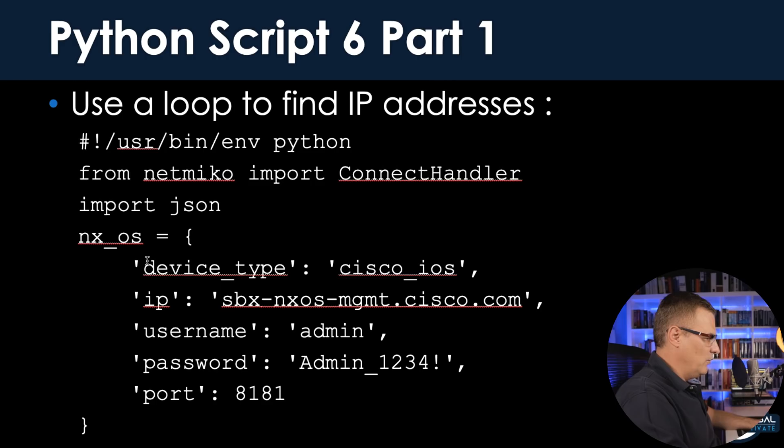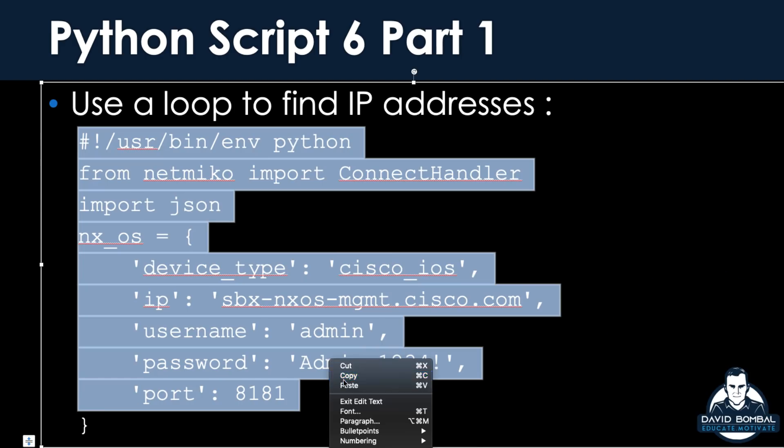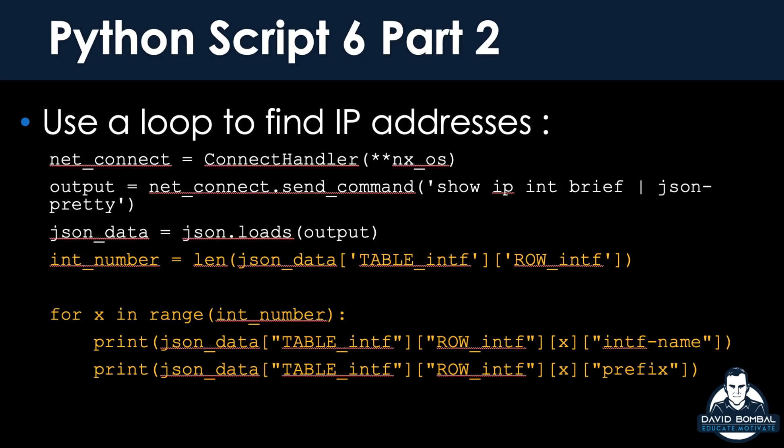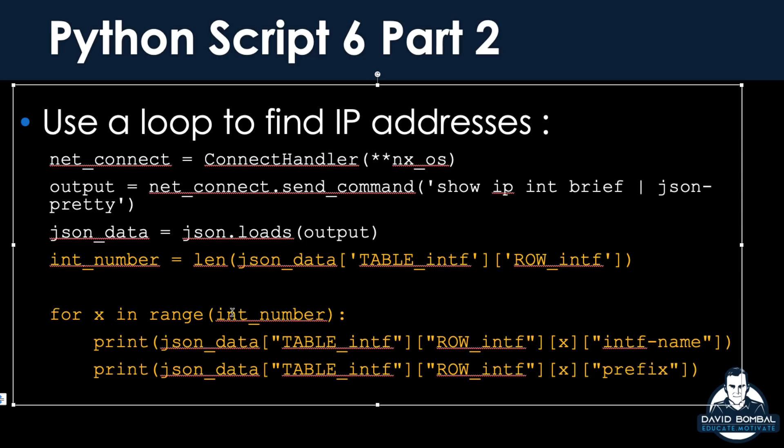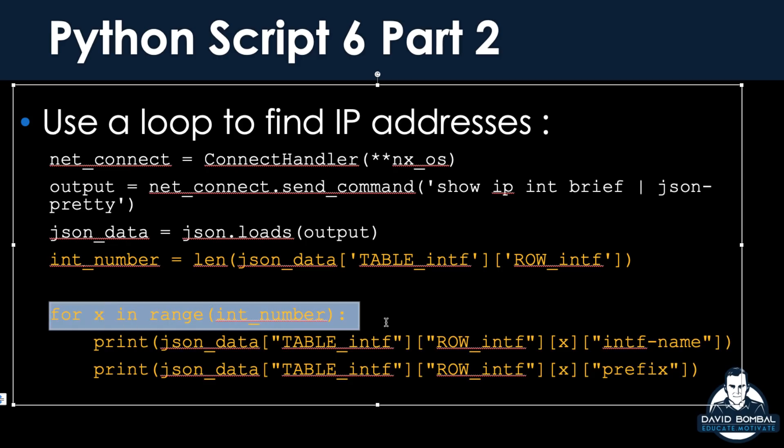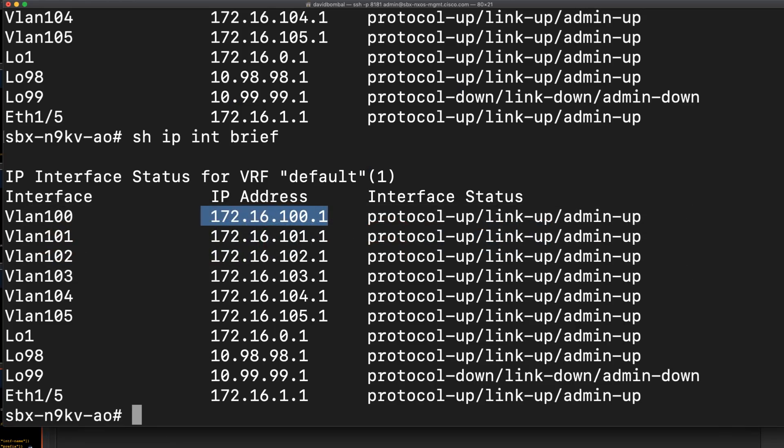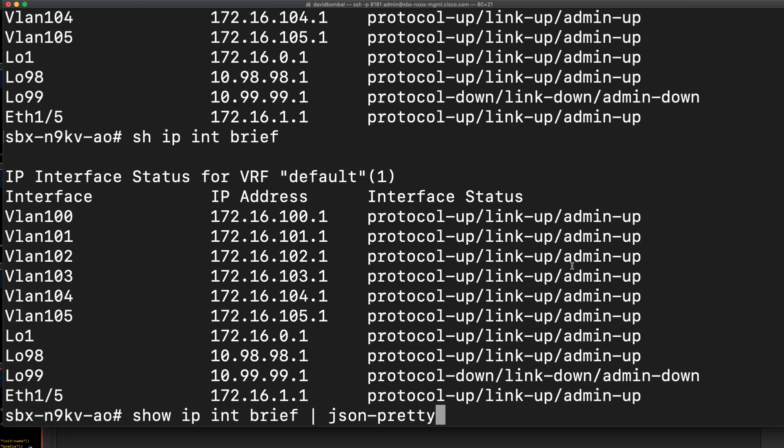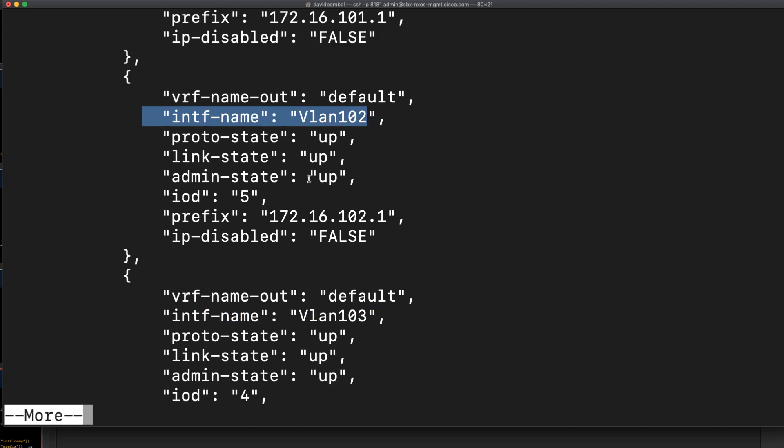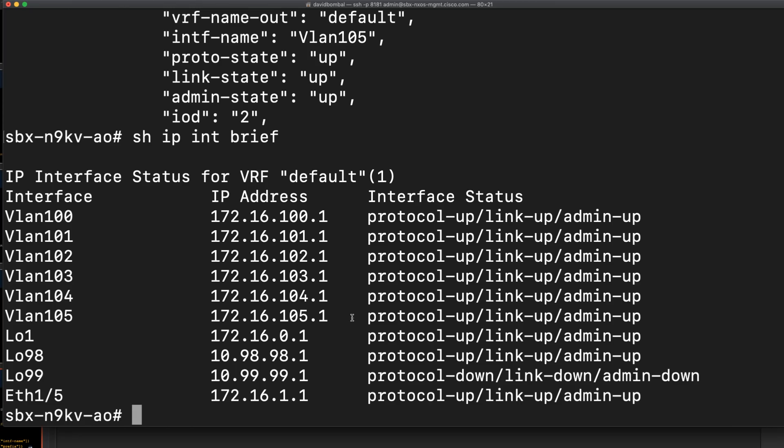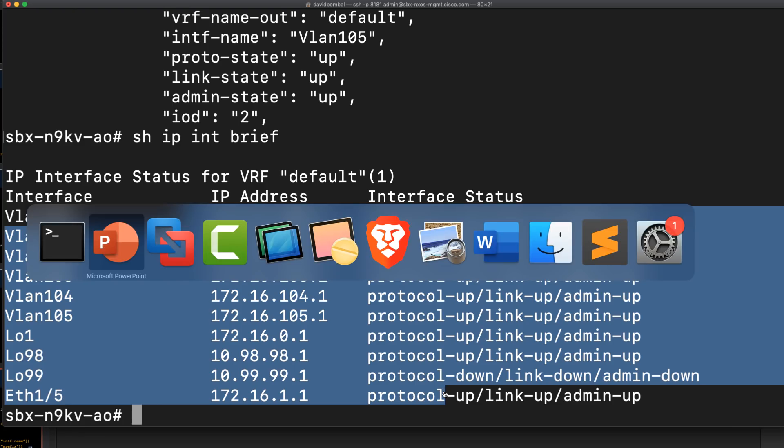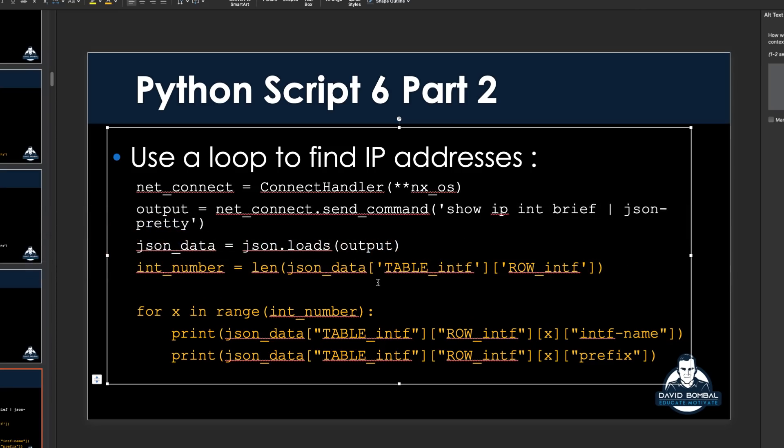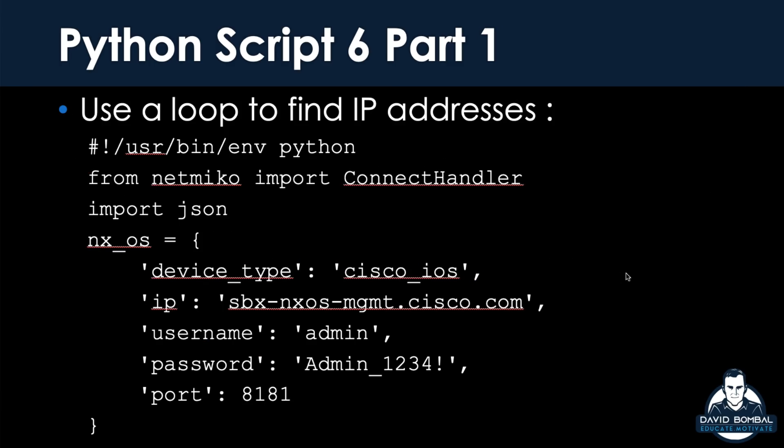You might say, okay, but I want the information for all interfaces. I've got this script across two PowerPoint slides here. What I'm doing here is creating a loop. We are using a for loop. We're getting the length of the rows - how many rows are there? If we jump back onto the device, SSH-ing directly to the device, show IP interface brief JSON pretty. Row interface tells us how many interfaces there are: one, two, three, four, et cetera. Show IP interface brief would just show us that. Here are all the interfaces. This length command allows me to work out how many interfaces there are, and then it just loops those commands for the number of interfaces that we've got.